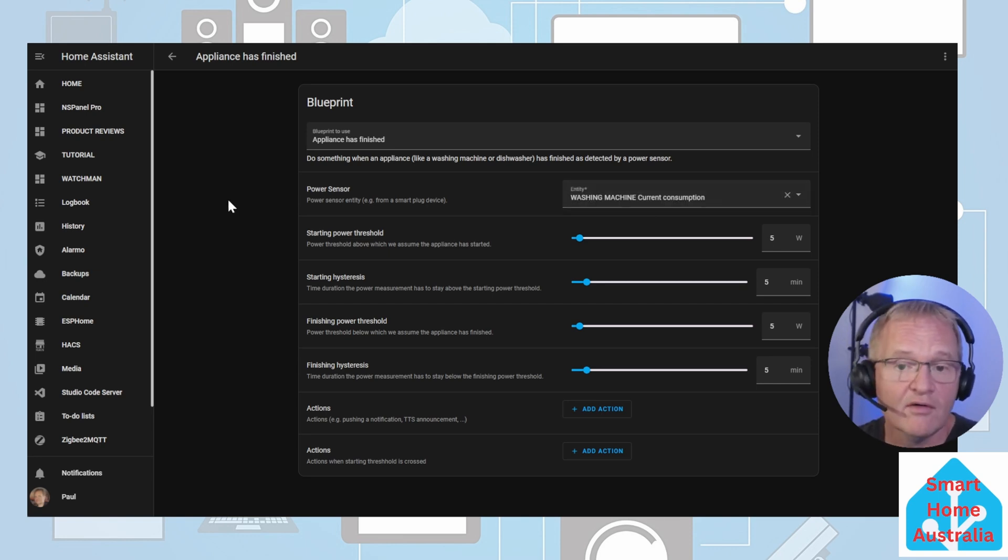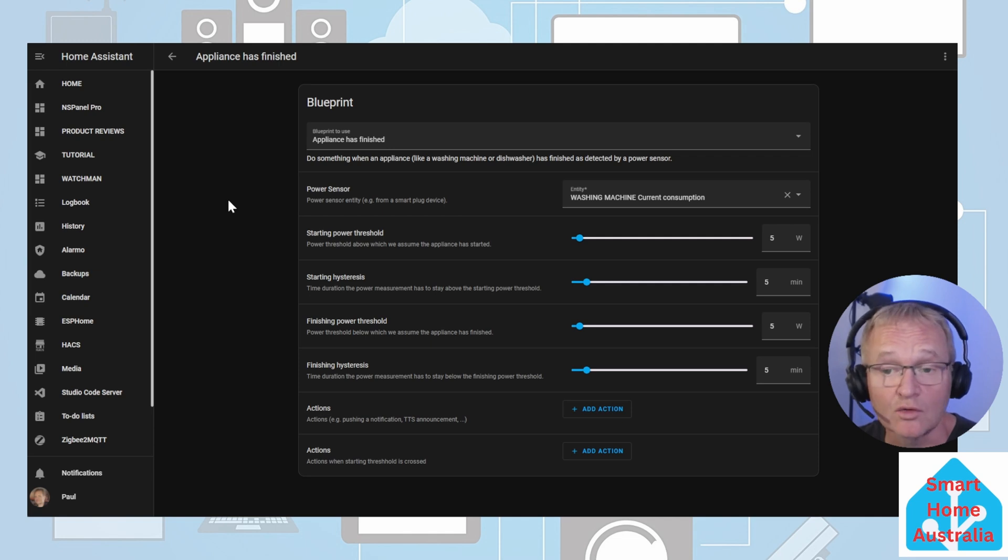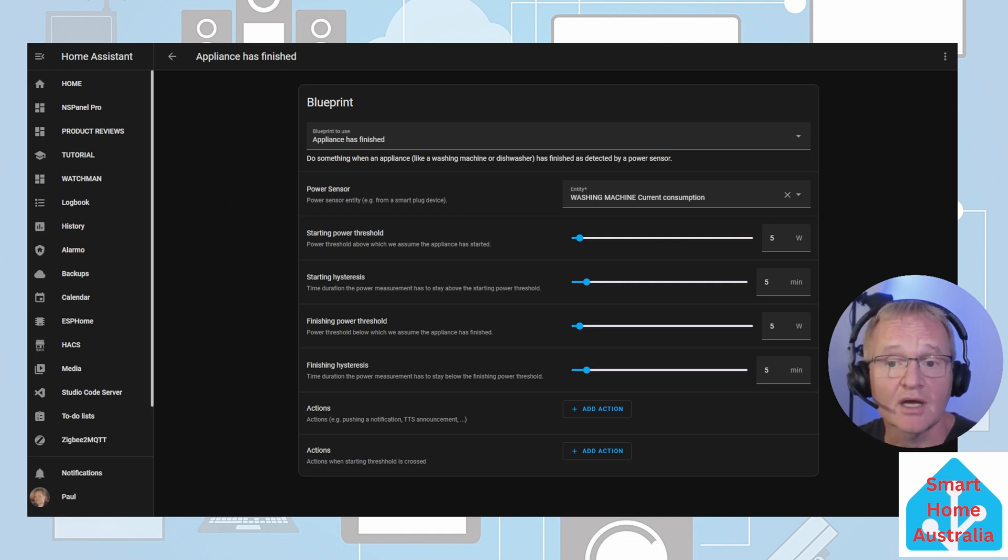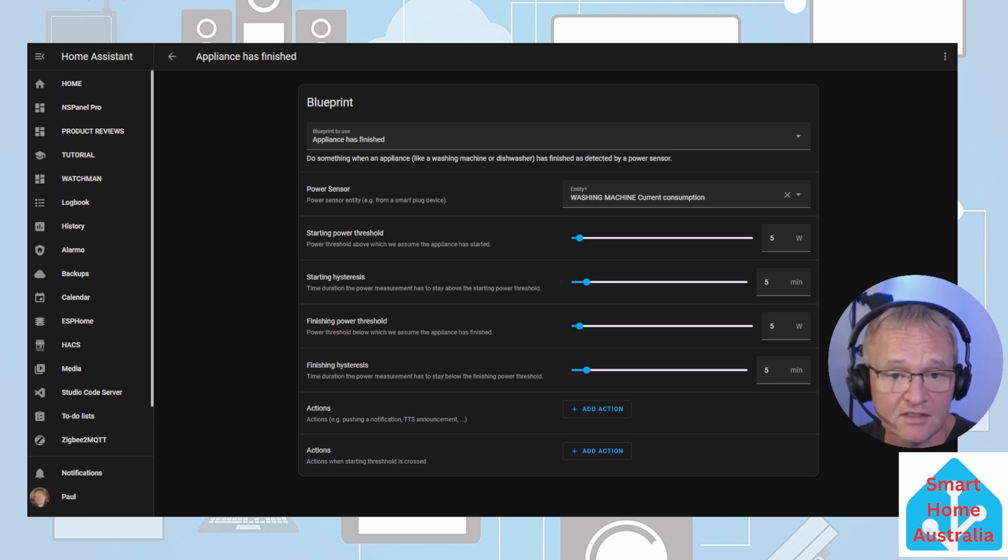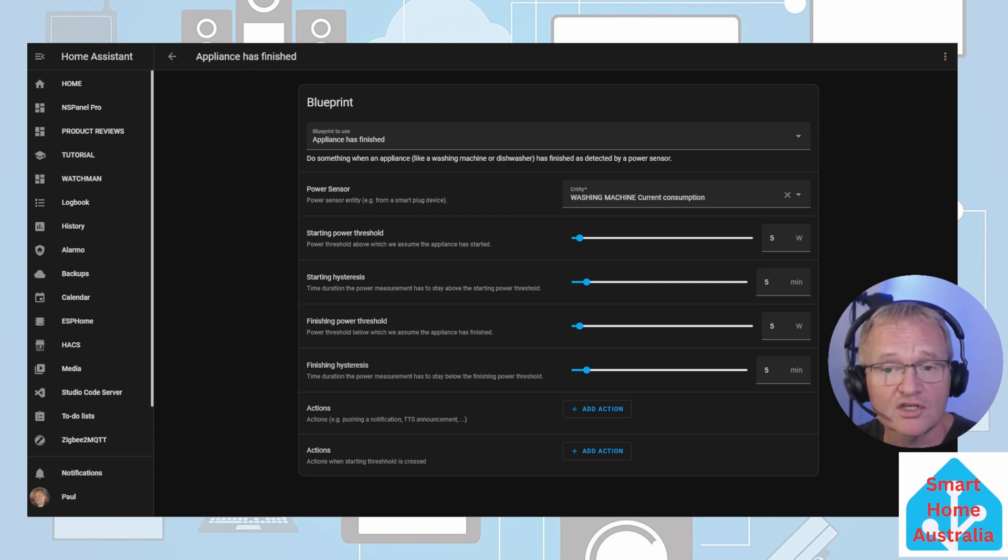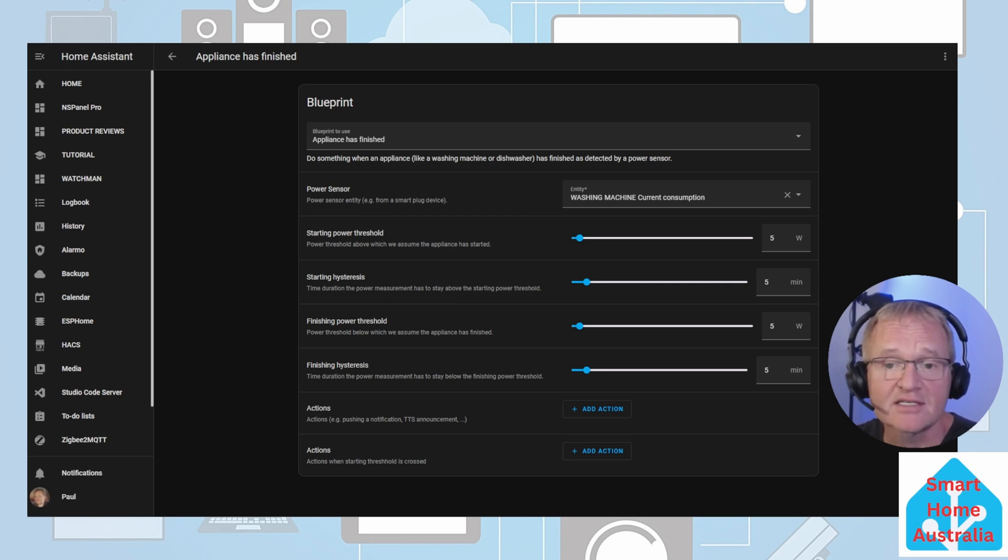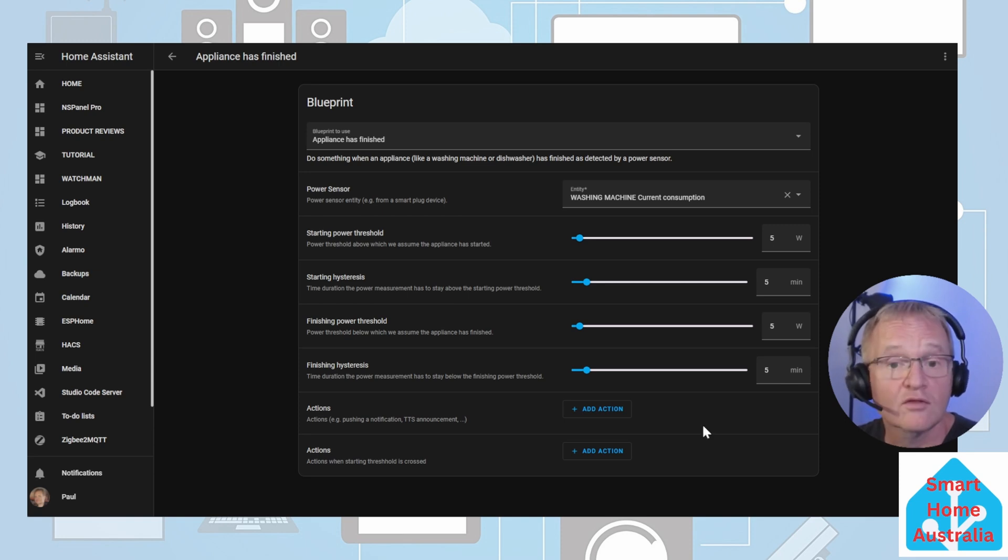Paste in the appliance plug power entity that you just copied. There are various thresholds that we need to set or confirm. These are basically thresholds and durations it needs to be above to confirm that the cycle has started. Conversely, the duration and thresholds that have been used to identify when the cycle has finished. In my testing the defaults work perfectly well but you might like to tune these.